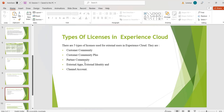Channel Account License: we use this license when we want to give our Experience Cloud site access to our partners or customers, but we aren't sure how many users need access. In that case we purchase the number of licenses needed for partner accounts, and we can give our partners the power to manage their own users.